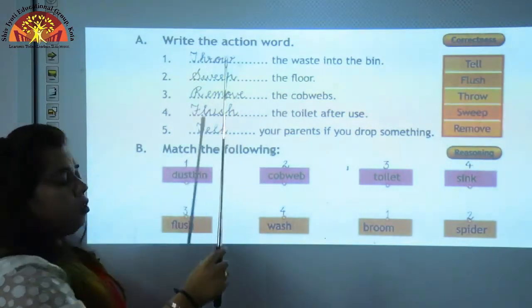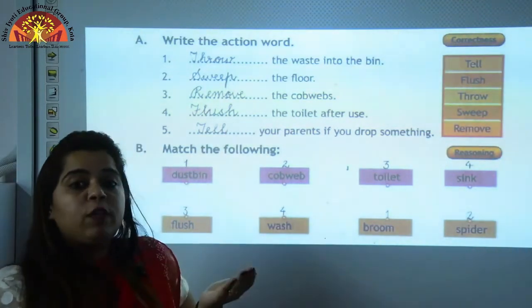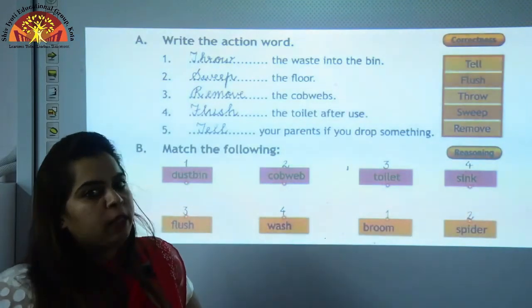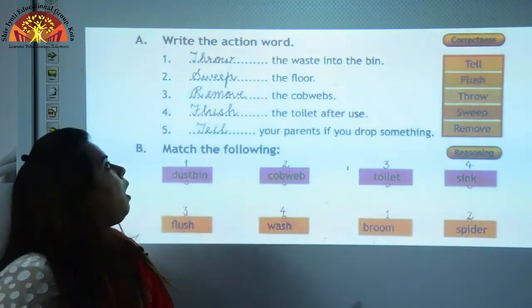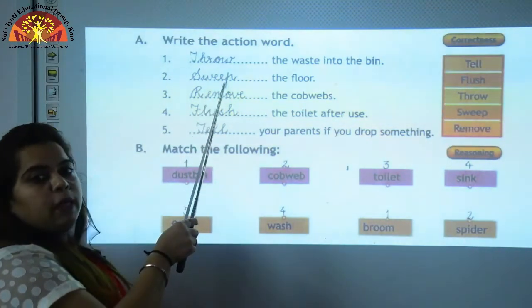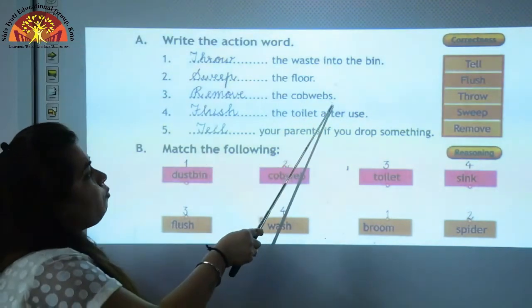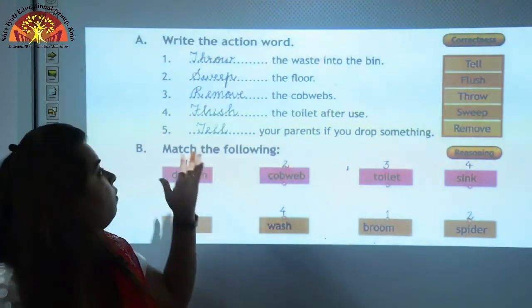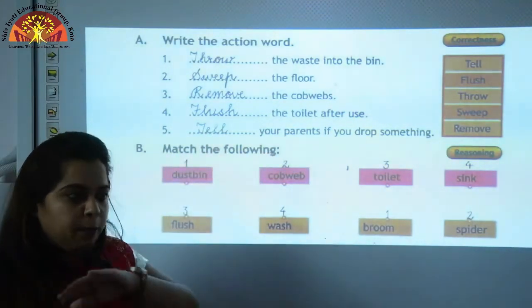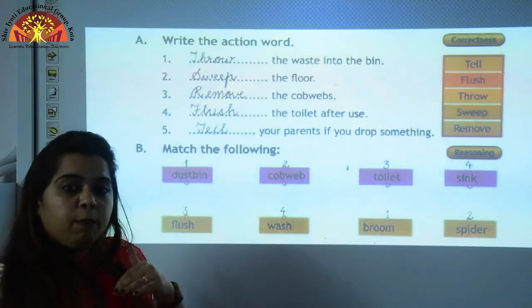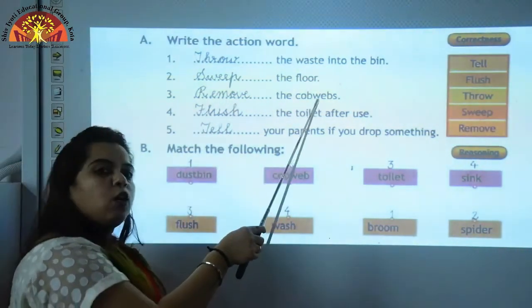Dash the floor. We should always keep our surroundings clean — by brooming, by sweeping the floor. So the answer is S-W-E-E-P, sweep. Dash the cobwebs — what should we do? We should always remove the cobwebs to keep our home clean. So the answer is R-E-M-O-V-E, remove the cobwebs.